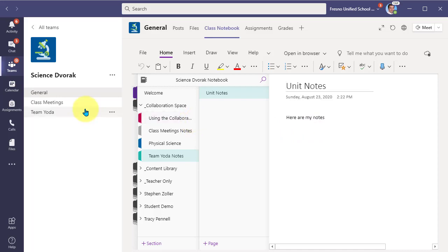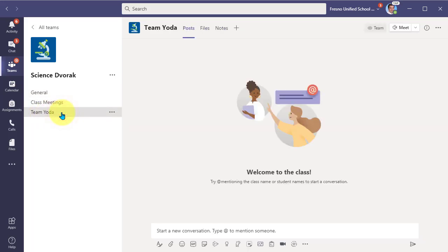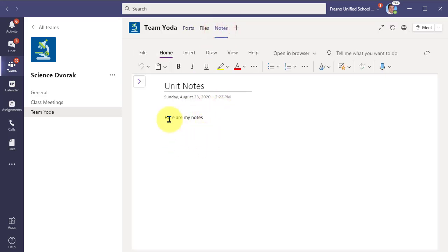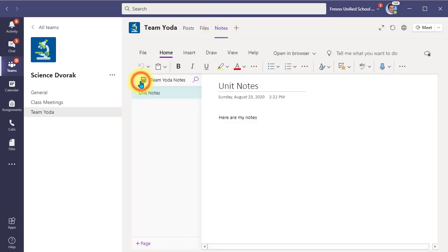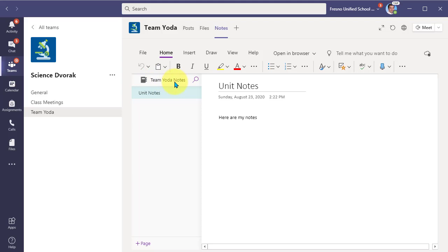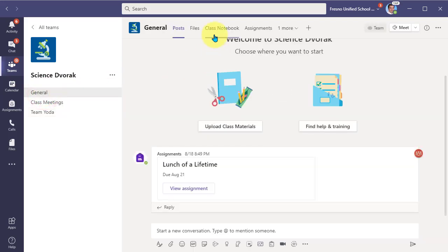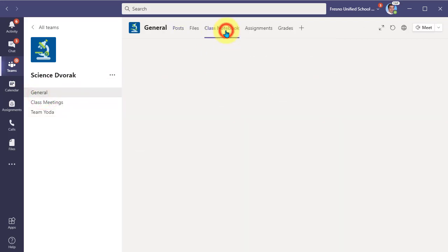And know that it still exists in the channel. So when the team is in here in their channel and they go back to notes, they will be able to access those notes. But just know that when they're in the channel, they can only access the notes from that one section. To access the rest of the notebook, they'll need to go back to general channel in order to navigate the entire notebook.